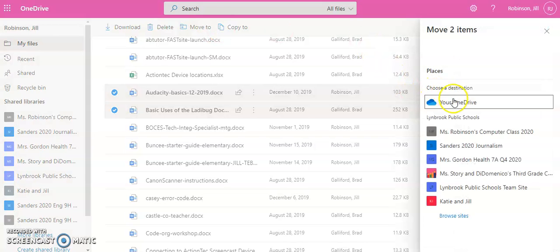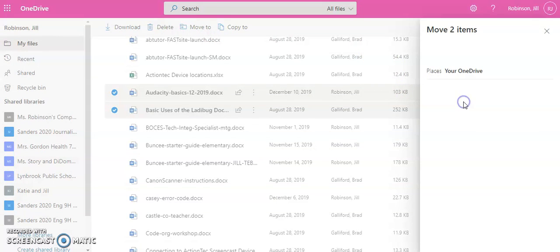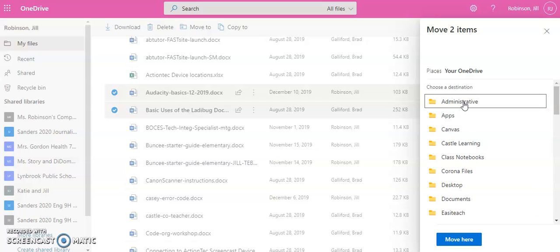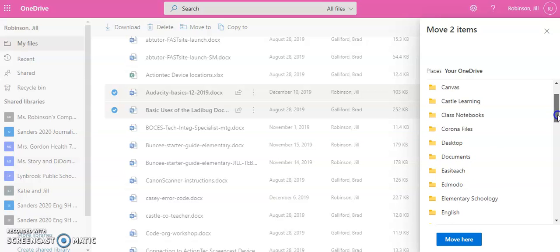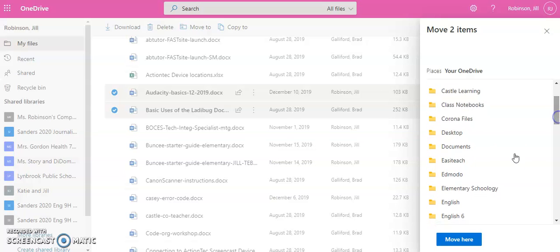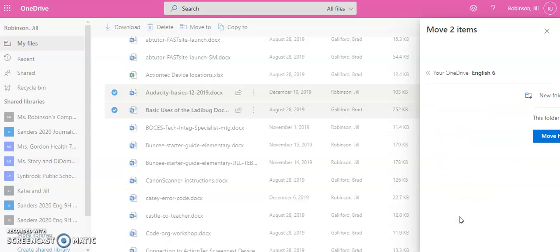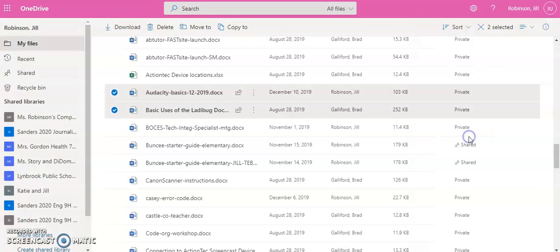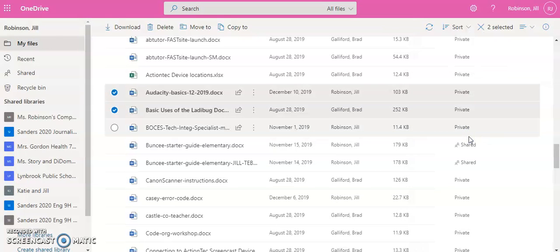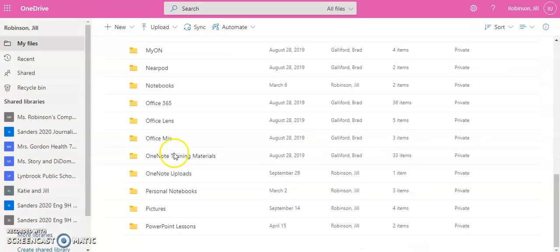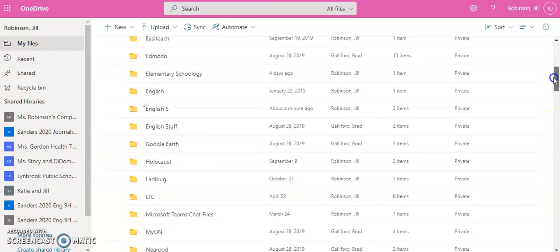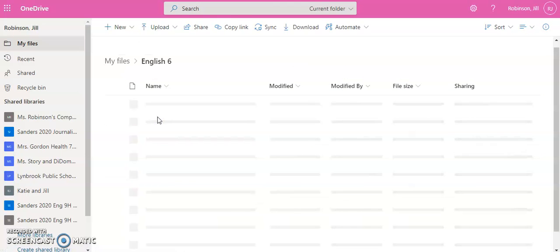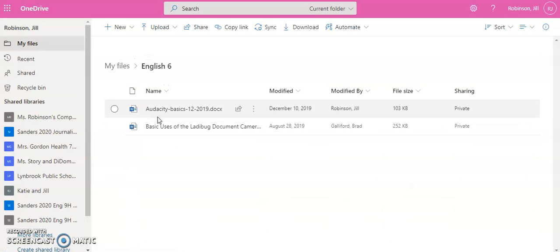We are going to choose your OneDrive to move to, and now we can select the exact folder that we want these documents to go into. And here is my English 6 folder, and then I can click Move Here. So these documents that were not in a folder are now going to be placed into my English 6 folder. So if I come inside English 6, I can now see those files that are here.